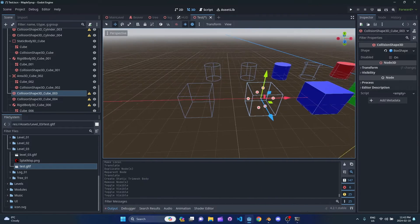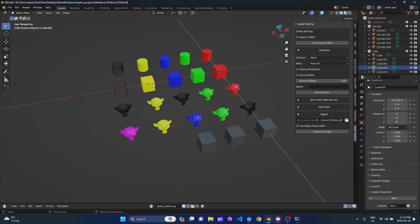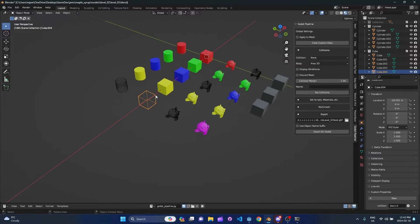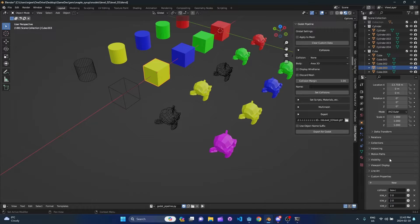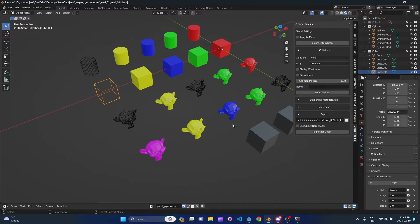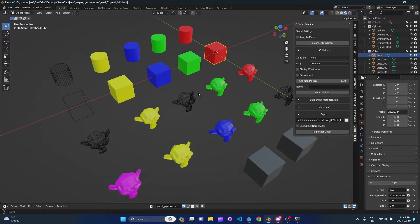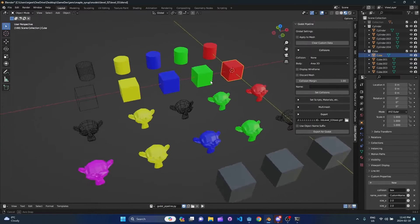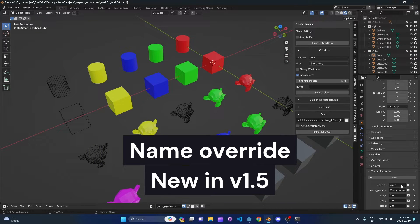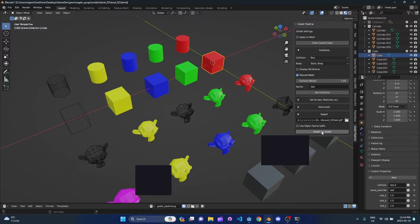The last couple of options were just collision shapes — the only difference was that one had display wireframe on, so it appears as wireframe. This one is collision shape only. One had the -d flag meaning discard mesh, which doesn't really do anything if it's collision-only since it's not creating a mesh anyway. Let's apply discard mesh to the static body instead, and also set a name override — I'll set the name override to 'test' on this mesh, then export.